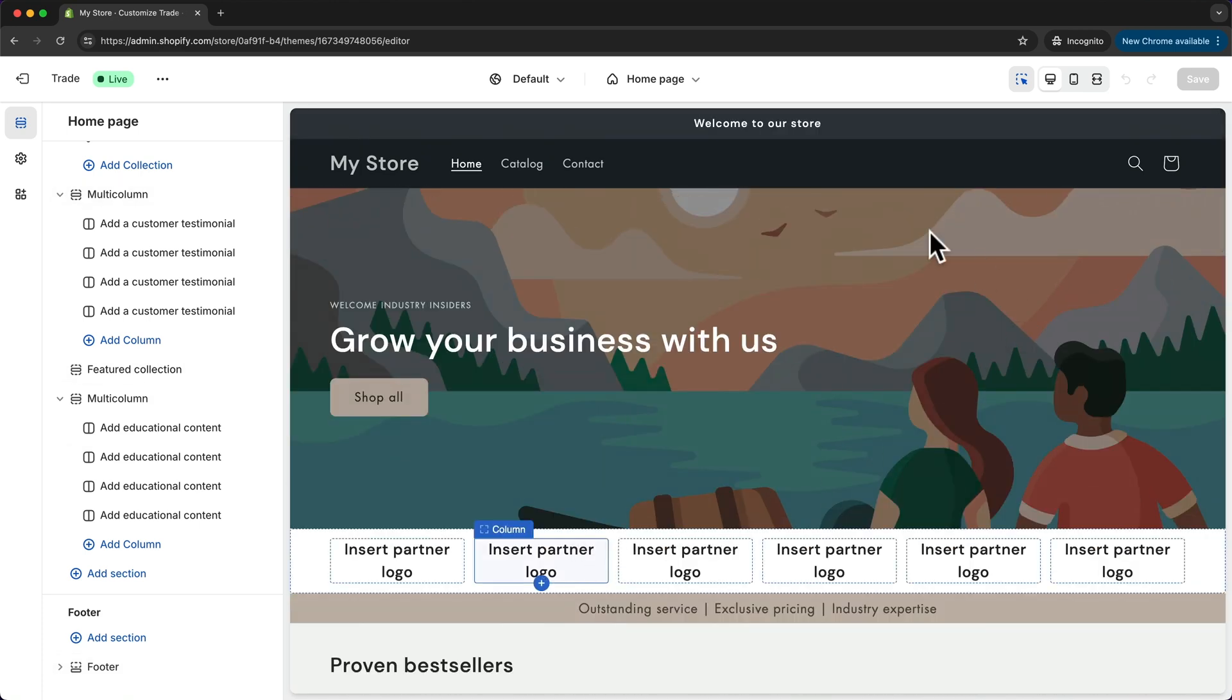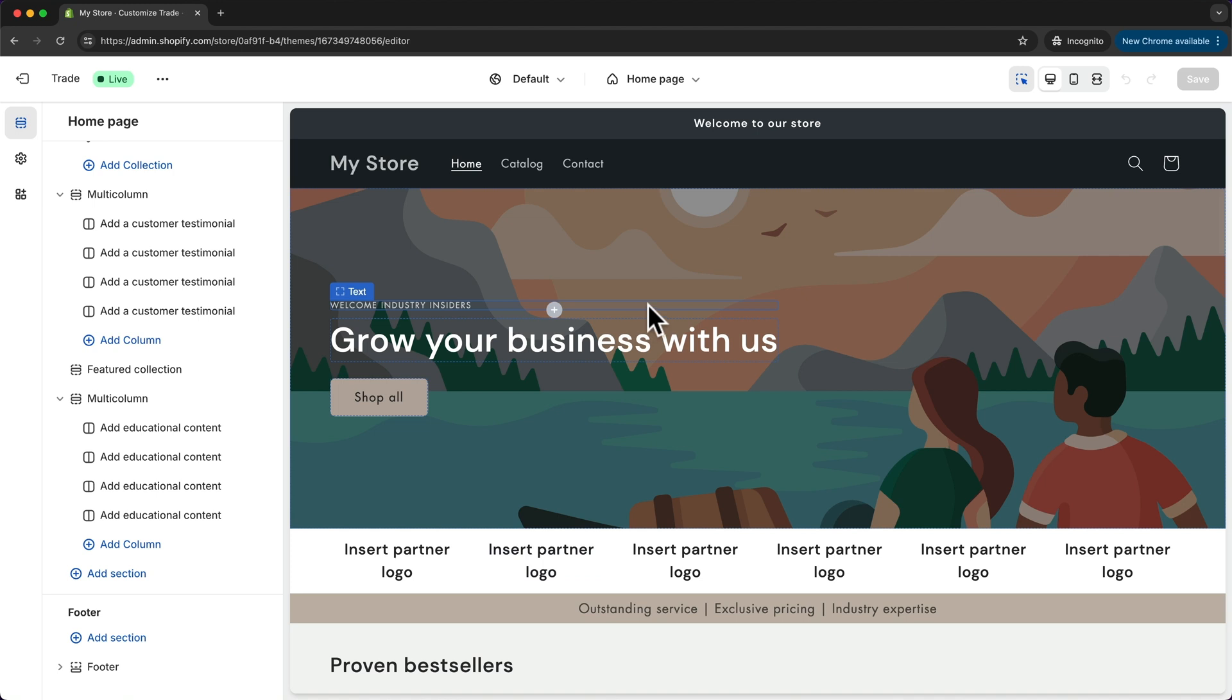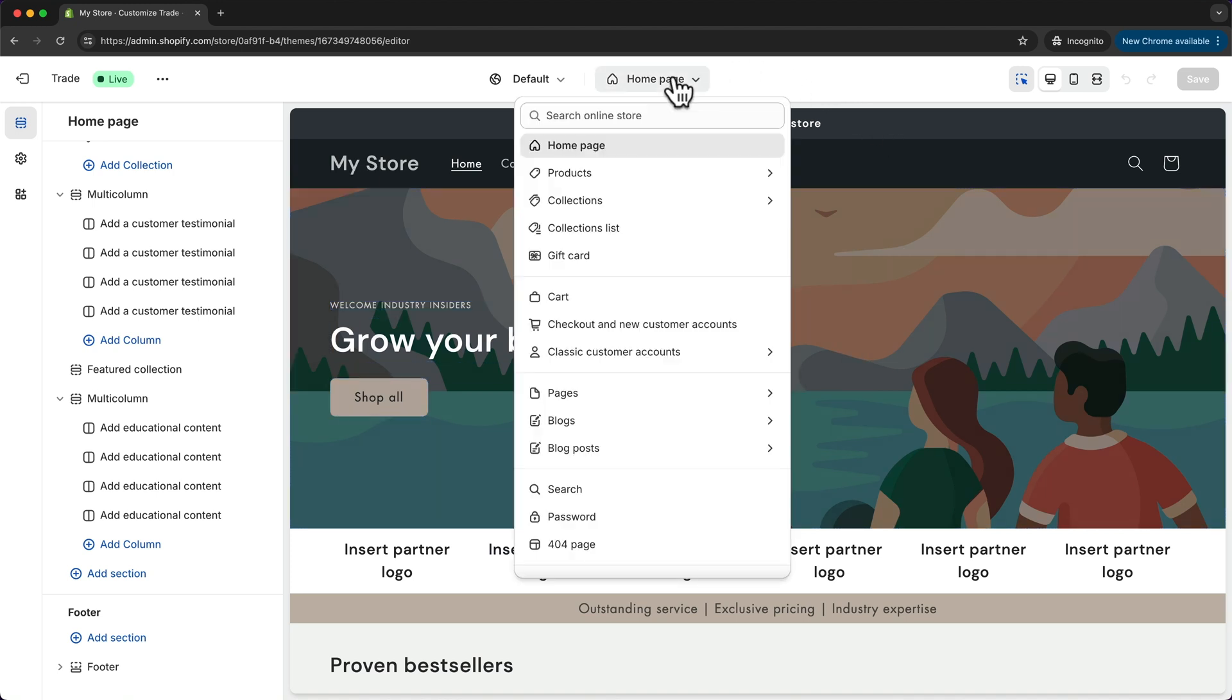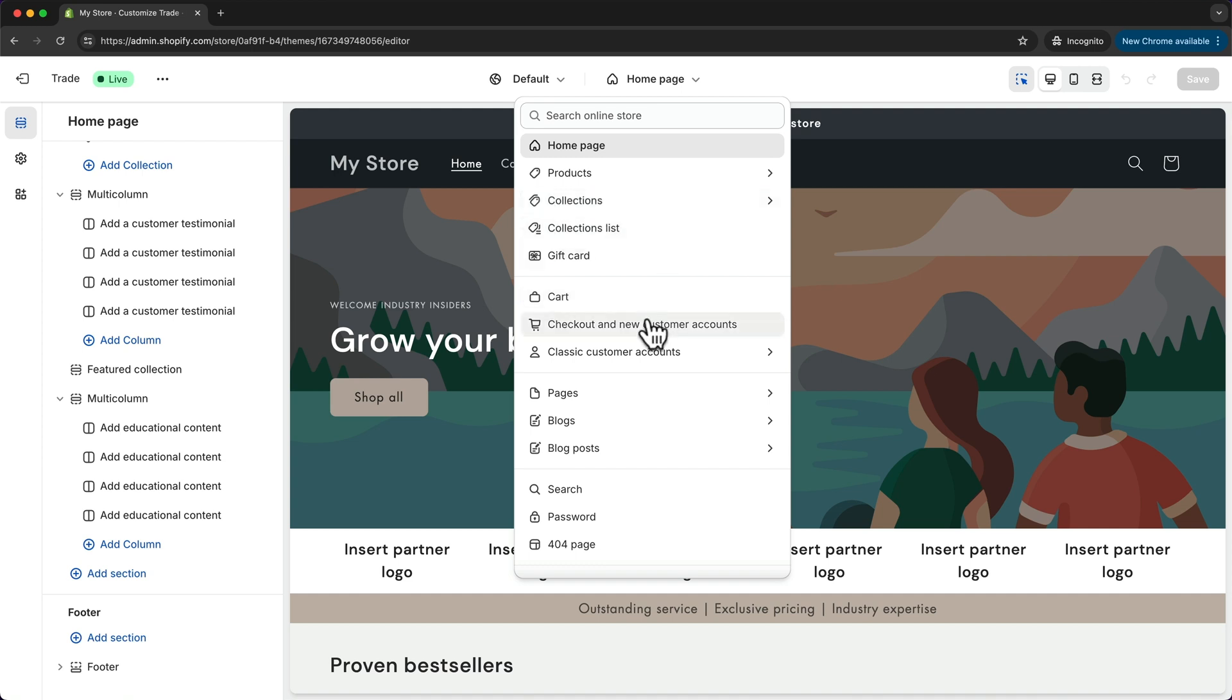Currently we are on the home page and we can switch pages by just clicking up here and then go to the product page, collection page, collection list page, or the cart page, checkout page and so on.